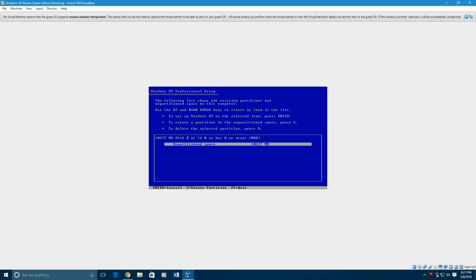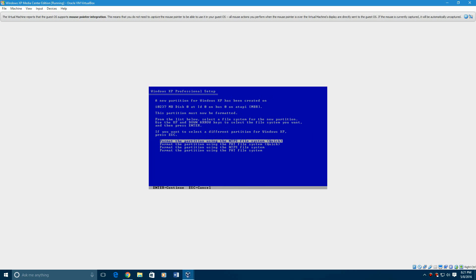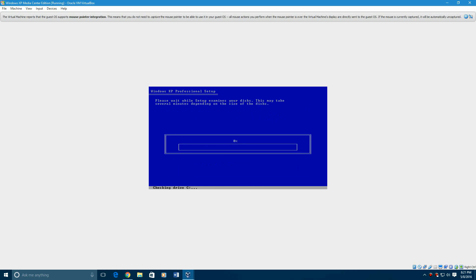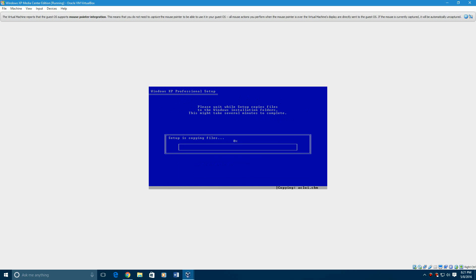There it is right there, 10,000 megabytes because it's 10 gigs. You want to click that and then format it with the NTFS file system quick. Then you'll hit enter on that and it'll format your drive, which should not take too long. Then it will go through the process of copying over files. It'll also do a quick disk check, but then it'll start copying files over to your drive.